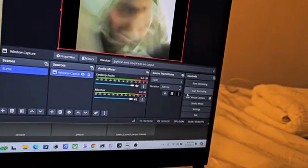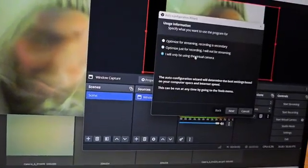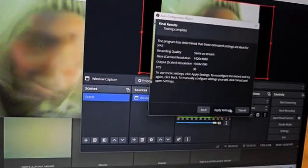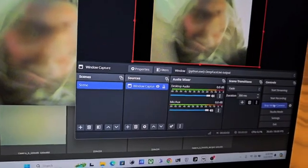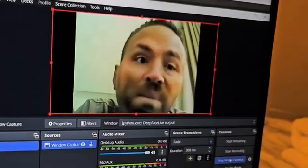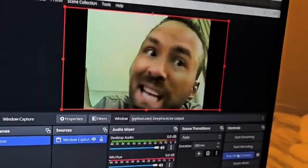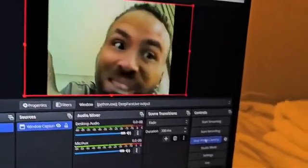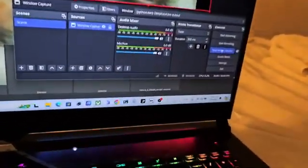Click Start Virtual Camera. If it doesn't work, click Tools, then Auto Configuration Manager, select 'I will only be using this as a virtual camera', click Next, then Apply Settings. Then click Start Virtual Camera — it's very simple. When the webcam is on my face, this is how I look.